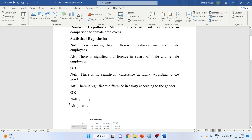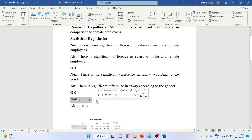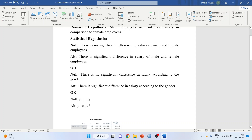In some books, the null is also written as mu1 is equal to mu2, meaning that the mean salary of male and the mean salary of female are equal. The alternative would then be that they are not equal.